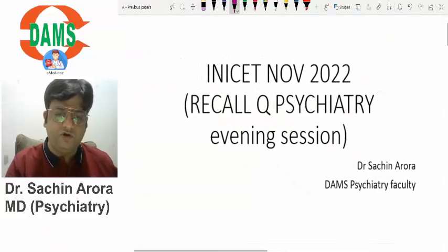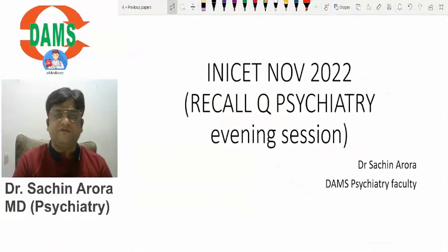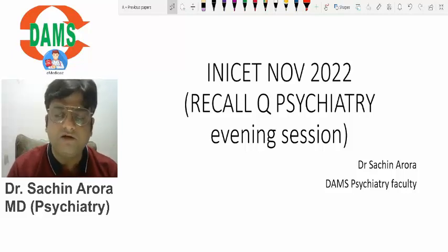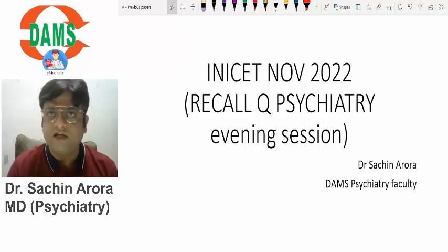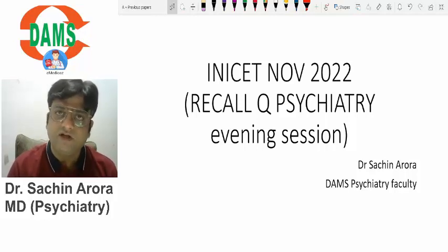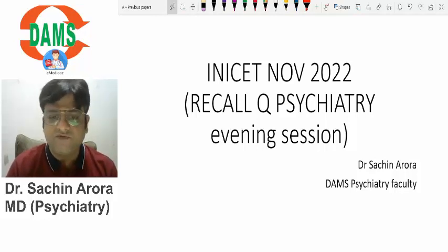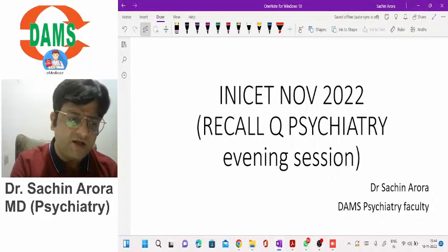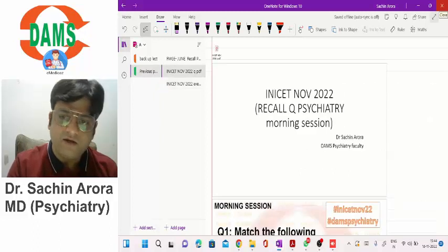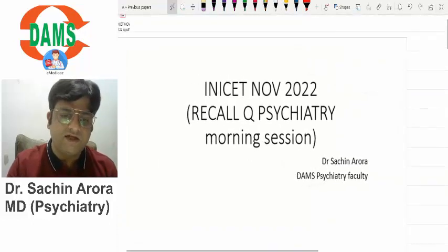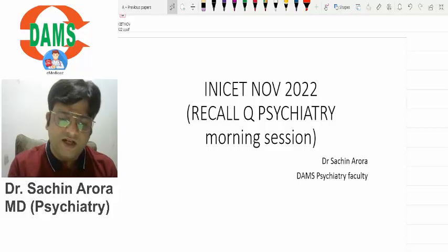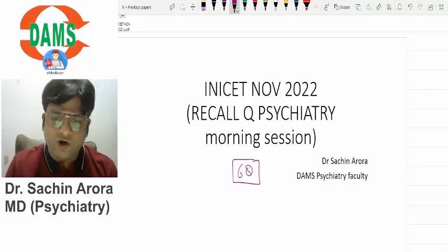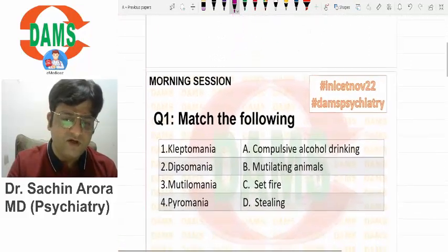Hello and good evening to all. As you can see from the title of this video, today we have gathered on this YouTube channel to discuss the INICT November 2022 questions asked in psychiatry. There were two sessions, so I'll be discussing questions separately for the evening session and morning session. Let's start with the morning session first. There were six questions relevant to psychiatry and psychopharmacology that I could recall.